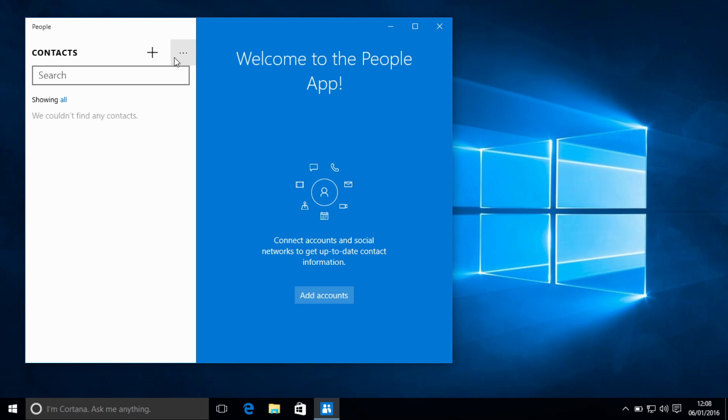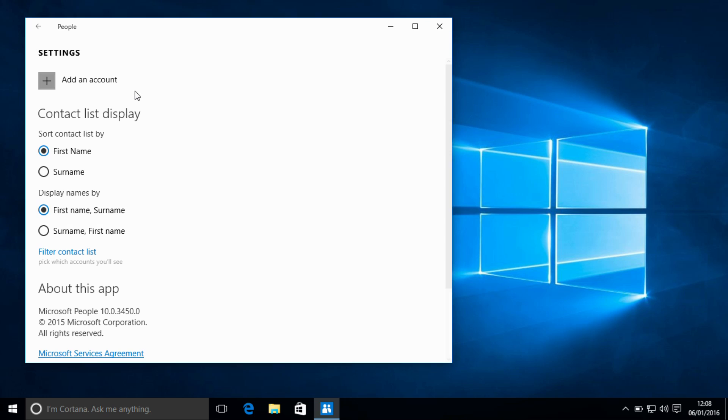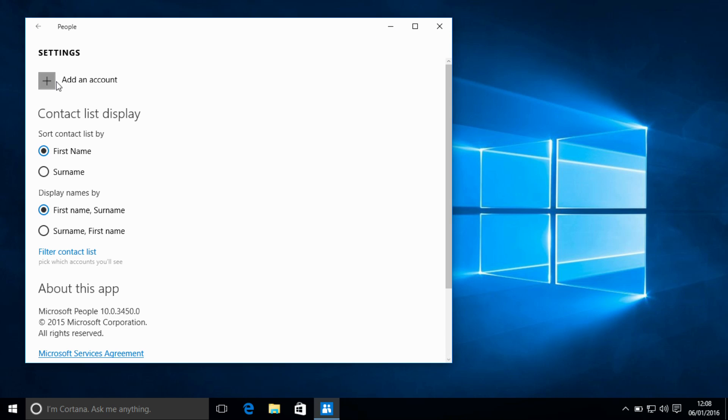So we can hit the add accounts button or if you already have another account set up in here you can go to settings and add an account.